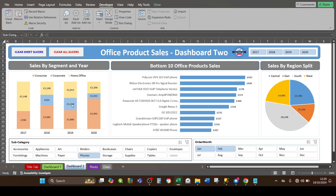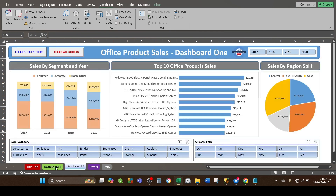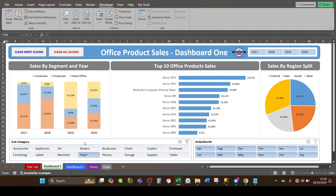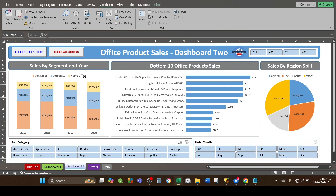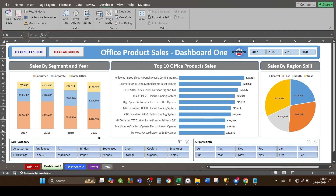That clears all the filter slicers for the active sheet, and as you can see, dashboard two remains unaffected. Then for the red button — if I go back to dashboard one and click on another item, say paper, now you've got two filters again. On dashboard two, if I press the button with the red text it's going to clear all the filter slicers for all worksheets in one go. Next I'm going to show you how it's done.